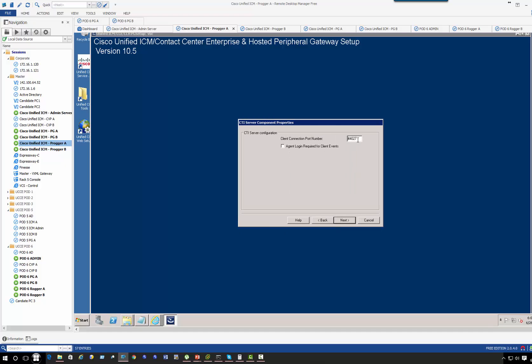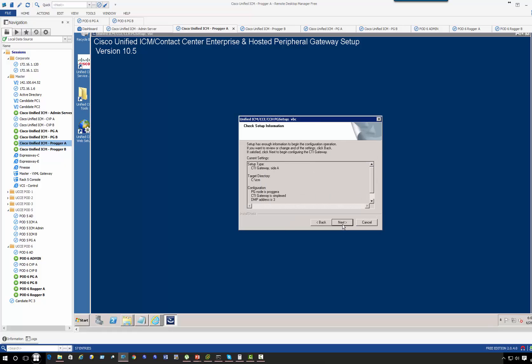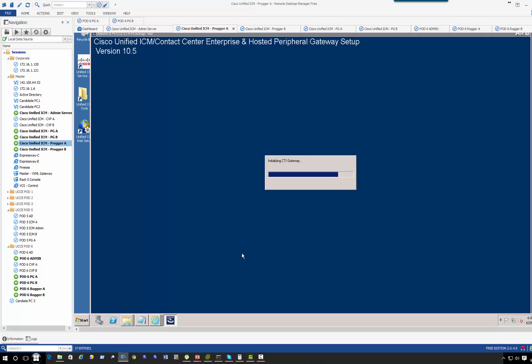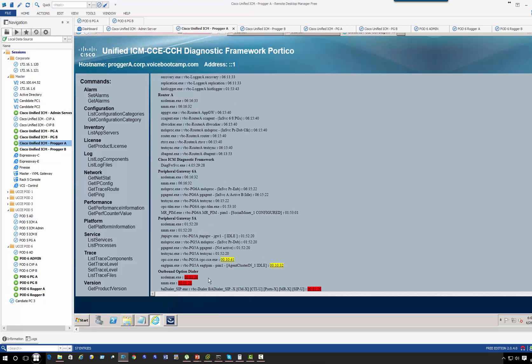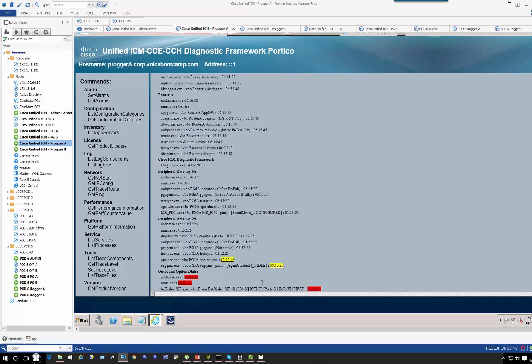It's going to be 44027. I'm going to copy that. Everything else is the same IP address because it's a single server. Okay, it's still X, X, U, X, X. That means none of them are configured.